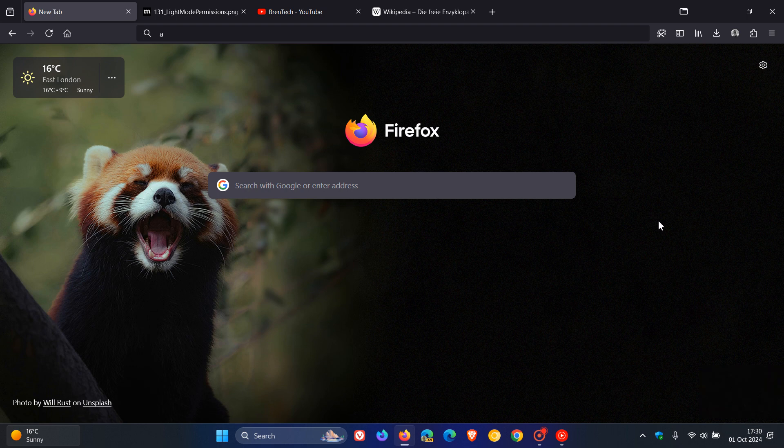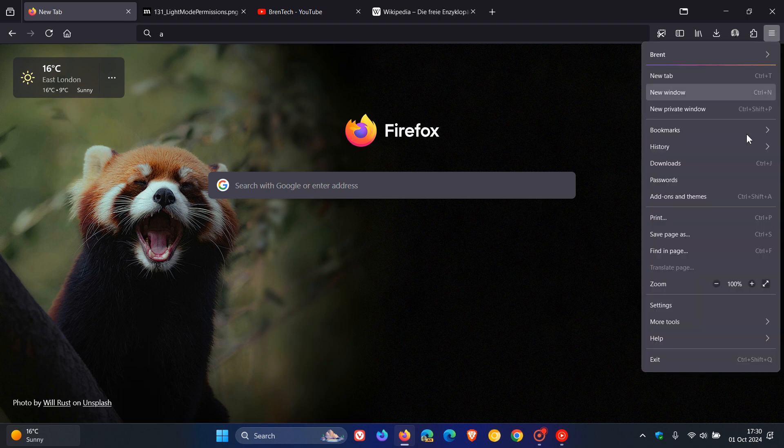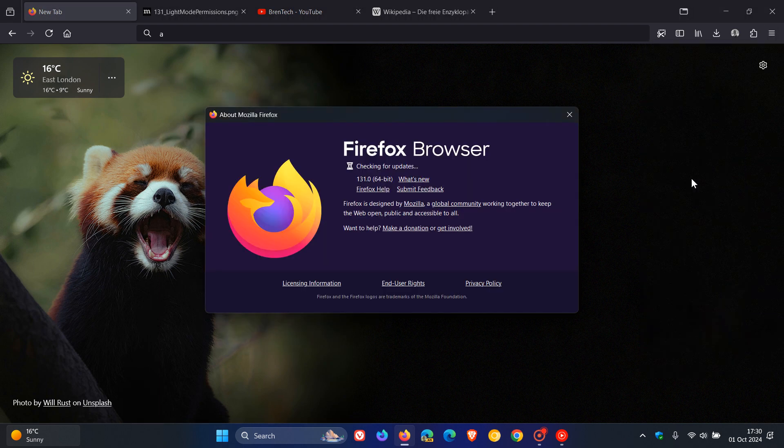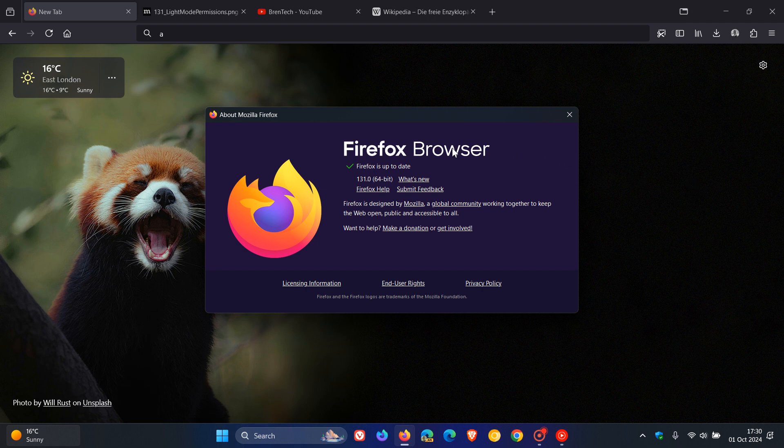As always, to double-check that you have this version upgrade, head to the main menu, click on Help, click on About Firefox, and after the update has been applied, the version and build will show 131.0.